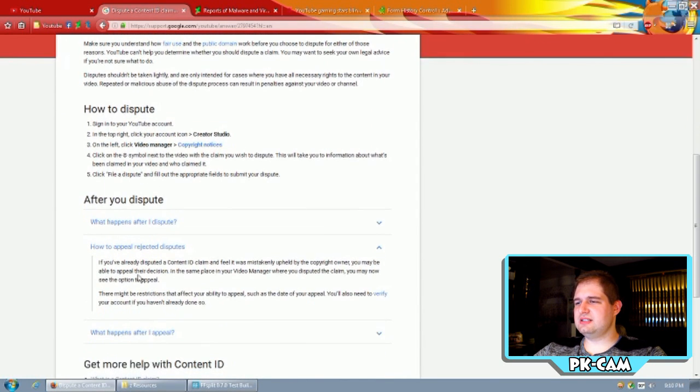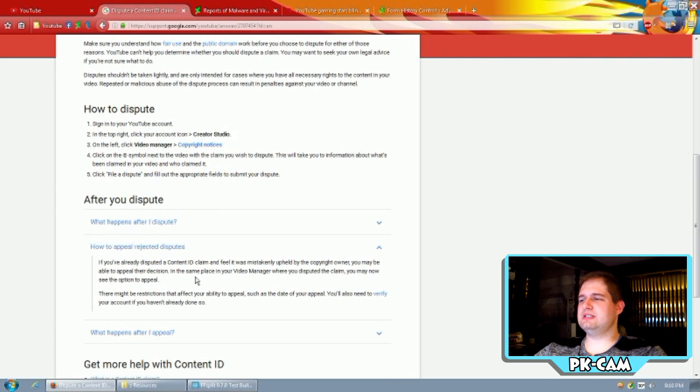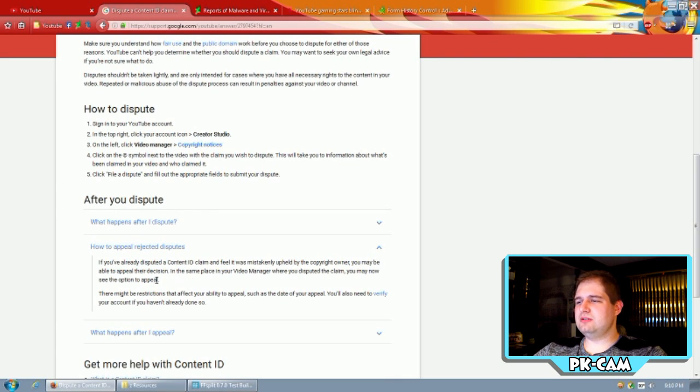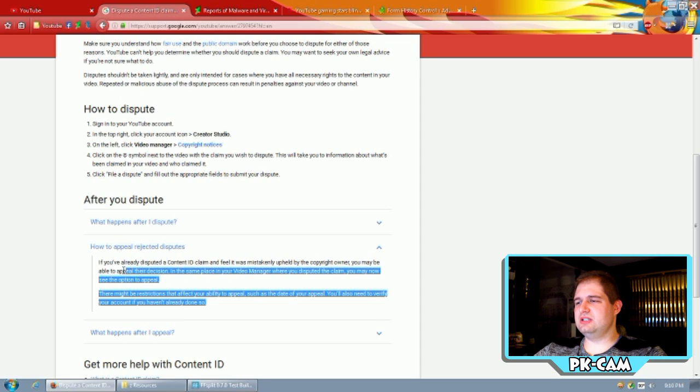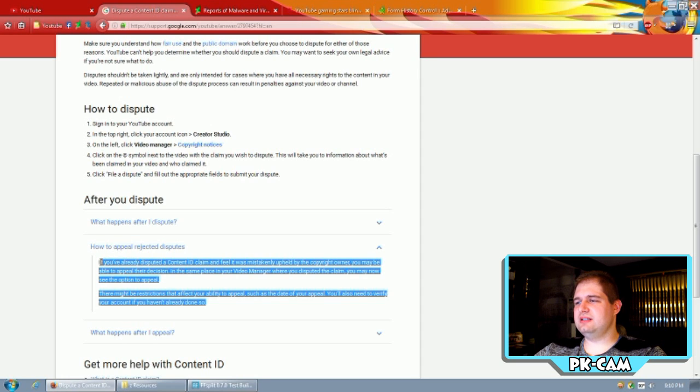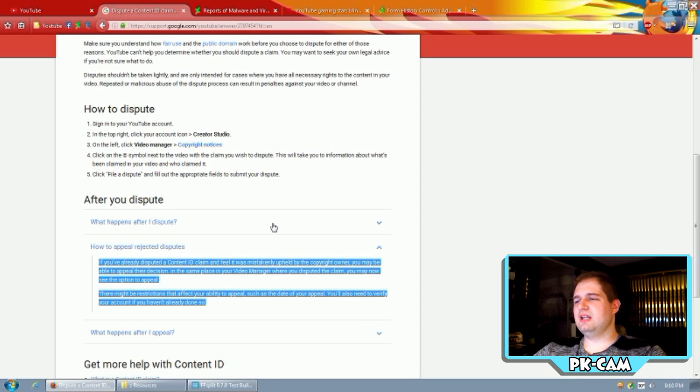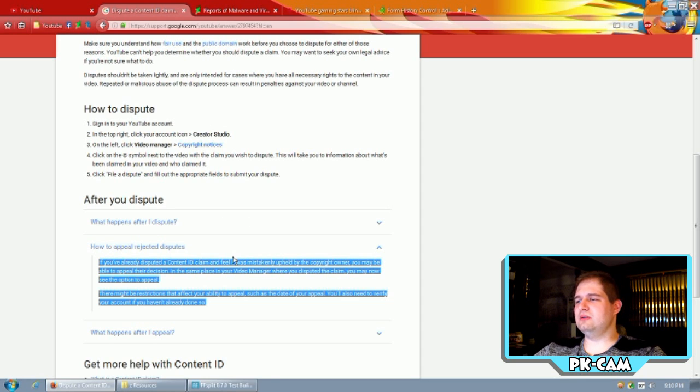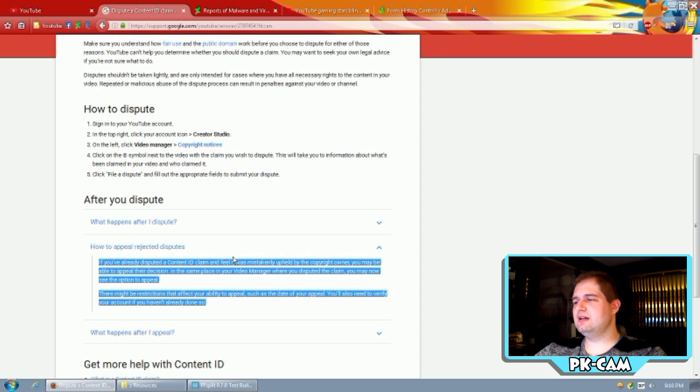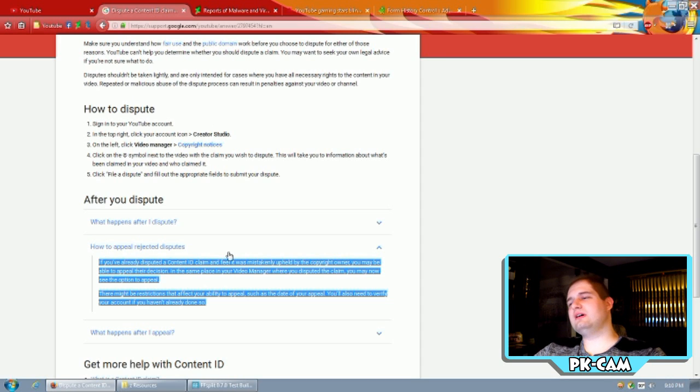This is, if you've already disputed a content ID claim and feel it was mistakenly appealed by the copyright owner, you may be able to appeal a decision. In the same place in your video manager where you disputed the claim, you may now see the option to appeal. There might be restrictions that affect your ability to appeal, such as the date of your appeal. You also need to verify your account if you hadn't already done so.